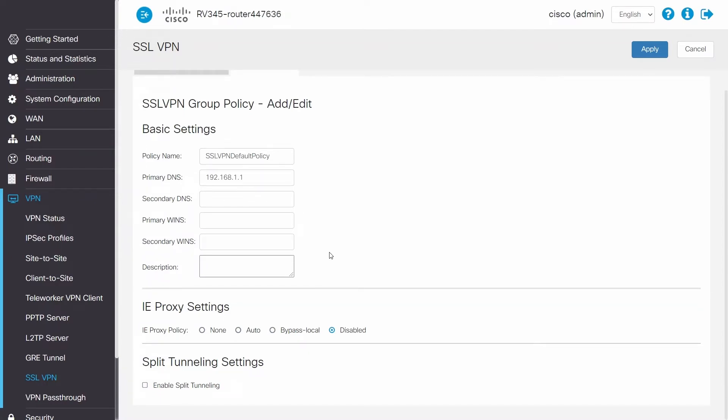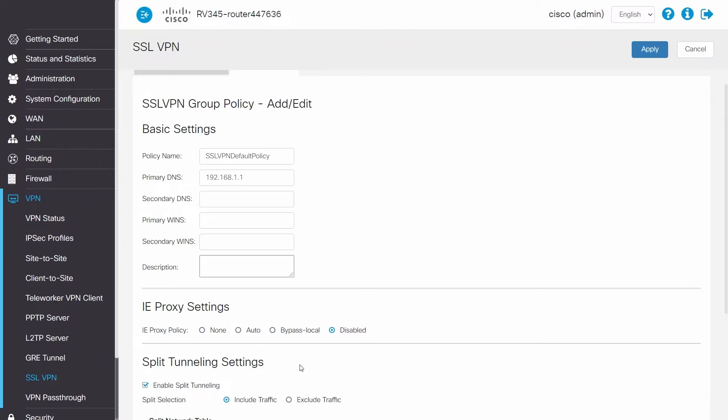Fill in the rest of the fields. In this example, I'll keep wins as default, skip adding a description, leave IE proxy settings disabled, and enable split tunnel. Before moving on, a little more detail on the split tunnel.